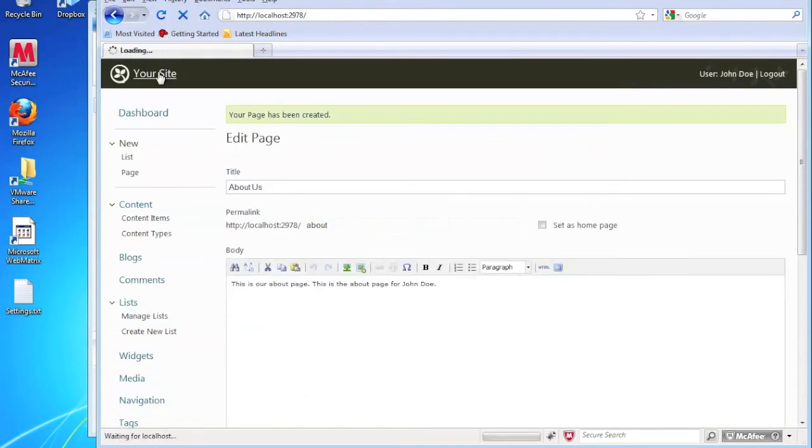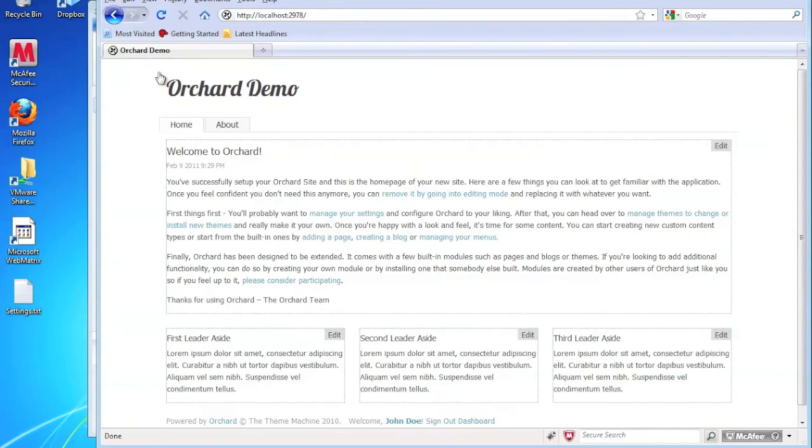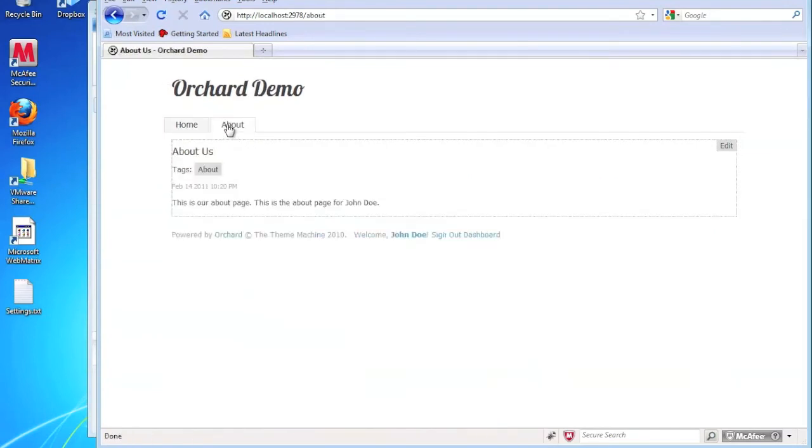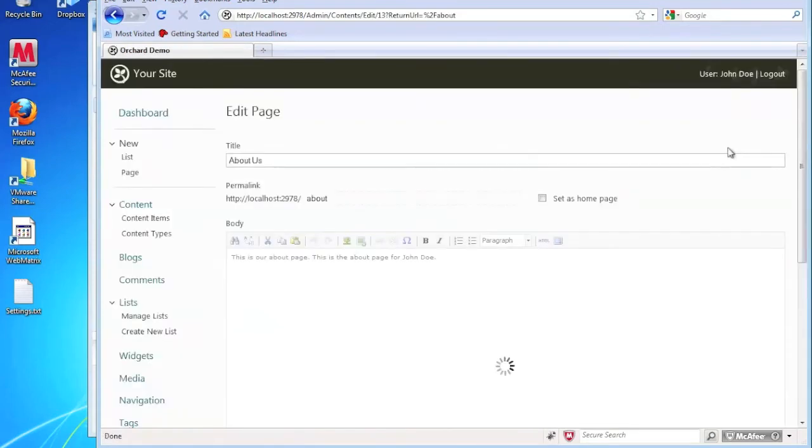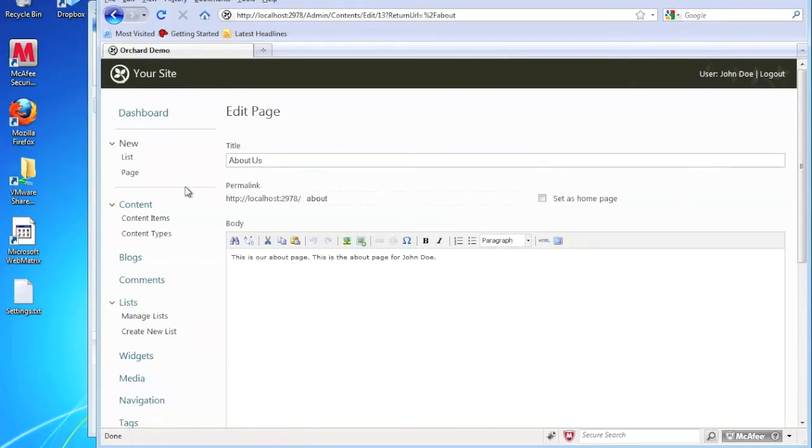Now I'm going to go back to the site. You'll see that there's an extra menu option here. And that takes us to the about page that we just created. And we can also come here and we can edit this directly here since we're already logged in. And that takes us back to the edit page for that about page.